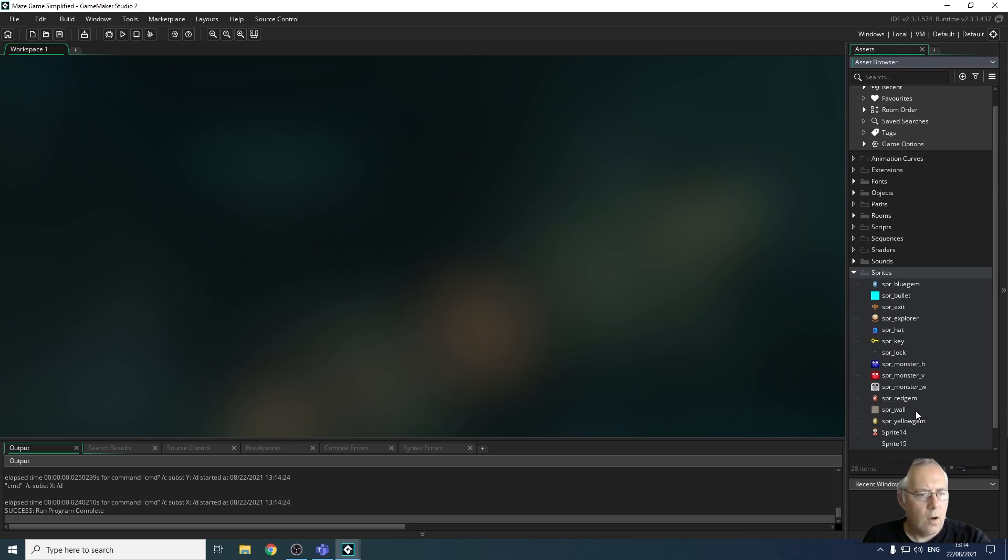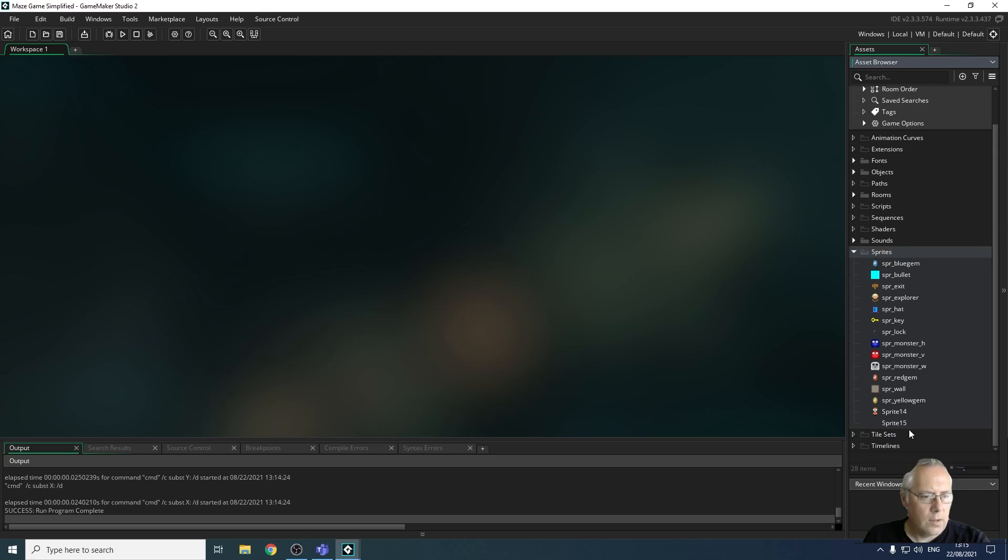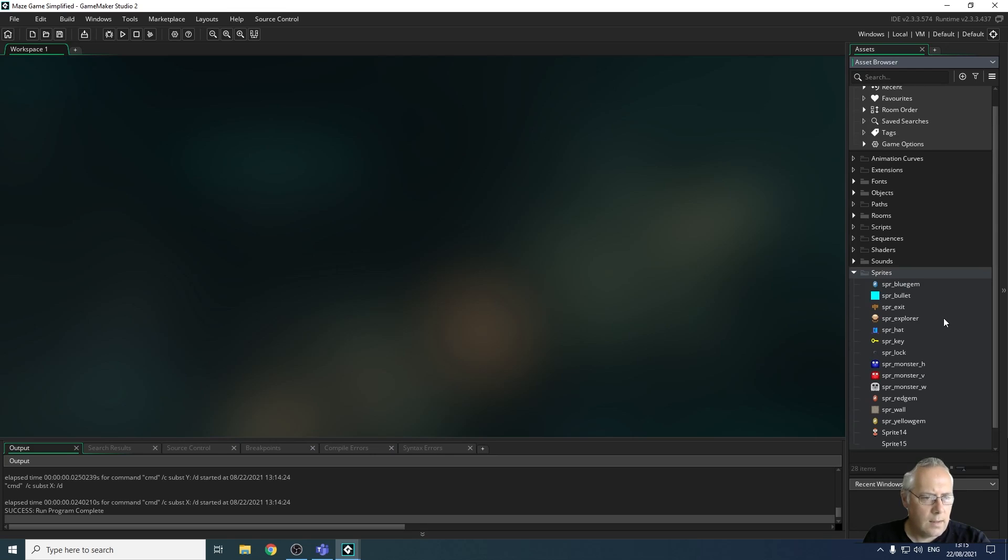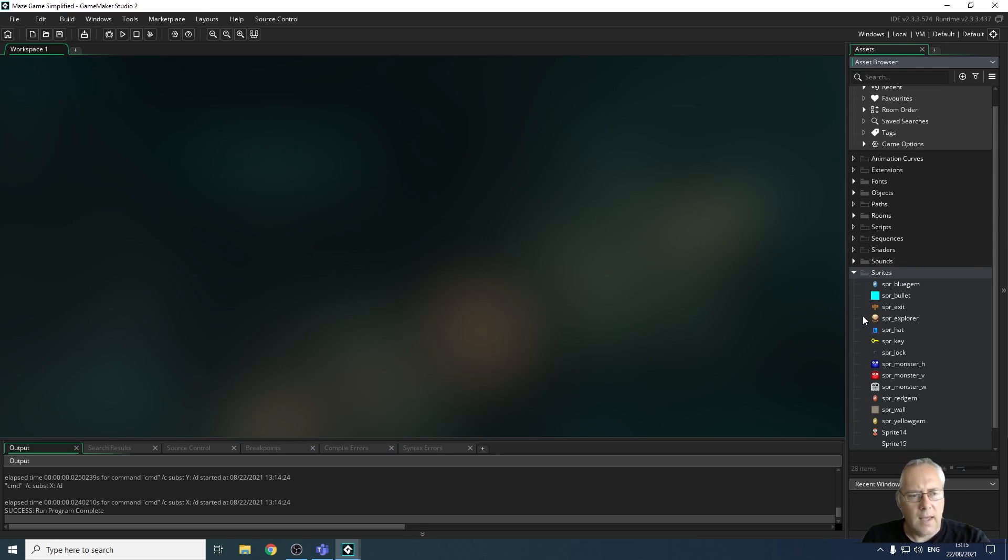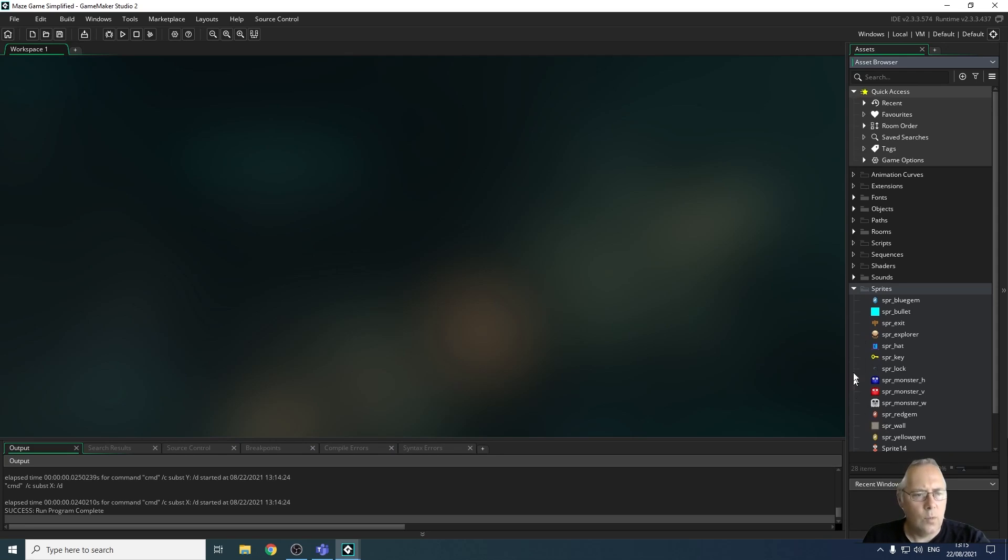They're the costumes. So you can see I've got my explorer sprite that you saw. I've got my monsters, my three different monsters. I've got a red gem. I've got the wall. I've got a yellow gem. I've got a bullet somewhere as well. There's the bullet there. That's just a plain white square. I've got the exit. I've got a lock. So all of those things are sprites. Those are the costumes that the objects wear.